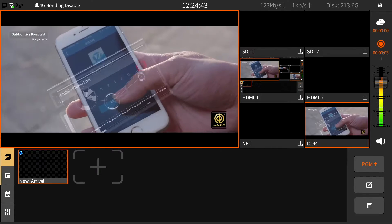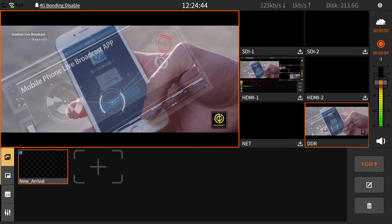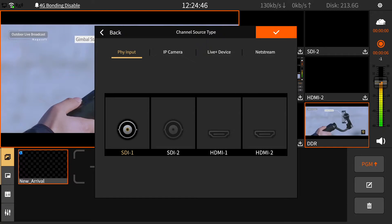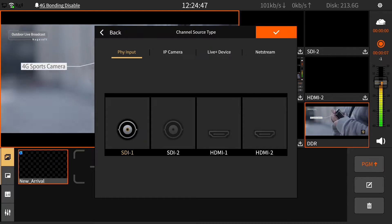Hello everyone. To load your phone into here, click on this icon and select Live Plus device.